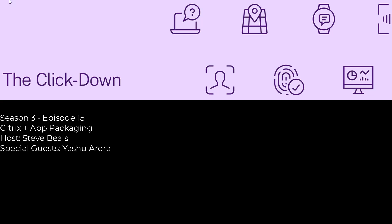As you were talking about MSIX and App Attach, the thing that clicked in my head is app layering as well. Does app layering play in this space? Because that's our product. MSIX is a Microsoft product. Where does app layering fit into this?